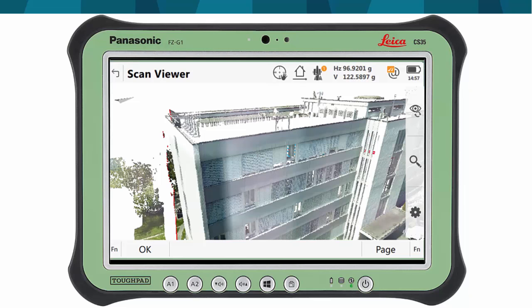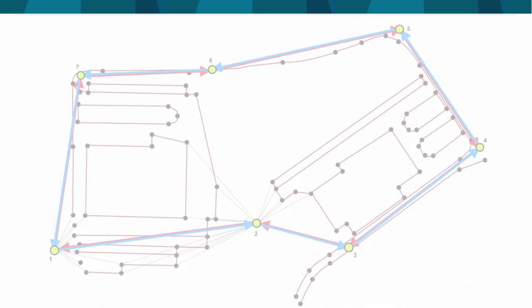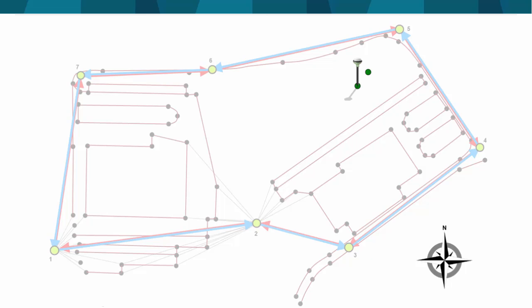There is a second job called HBG Topo that was measured using the GS16 GNSS sensor. Two of the stations, one and five, were measured with a longer occupation to obtain accurate positions. These will later be used for adjusting the whole survey to fit to the final project coordinate system. In addition, some RTK points were measured in the areas not measured with the multistation.